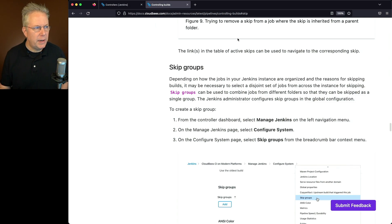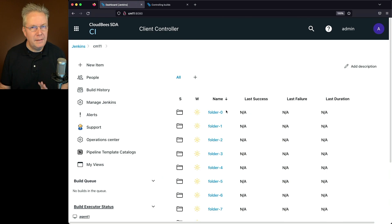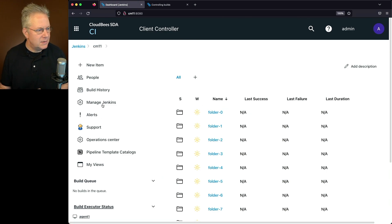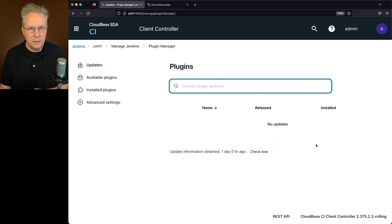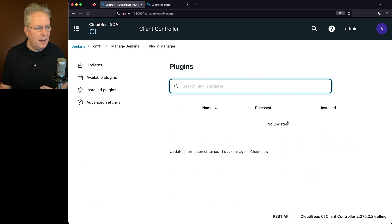So let's go ahead and go back into our controller and let's verify that this plugin is installed. Now by default, the plugin is not installed, but prior to starting recording, I have installed the plugin.